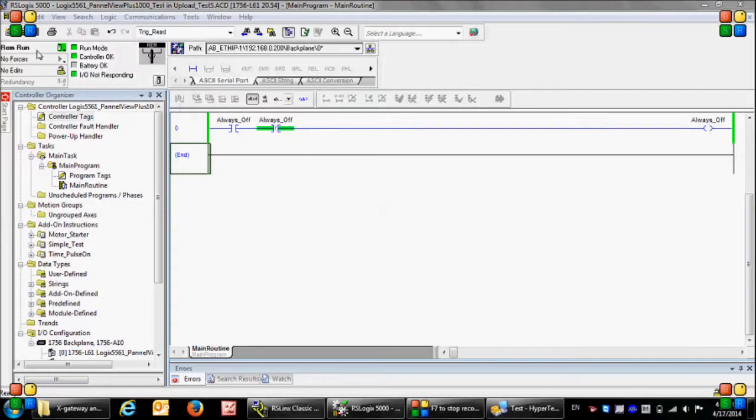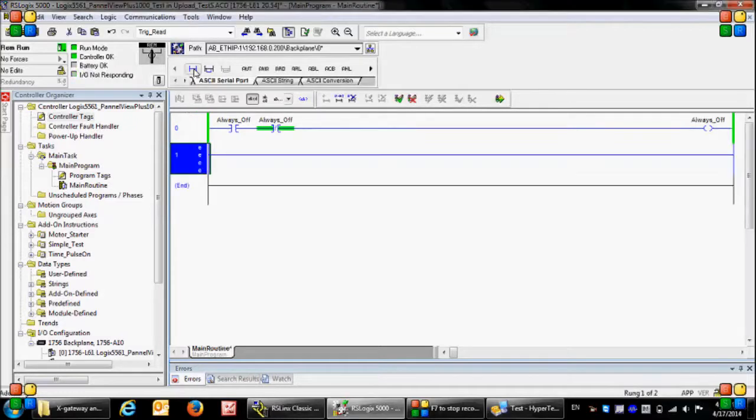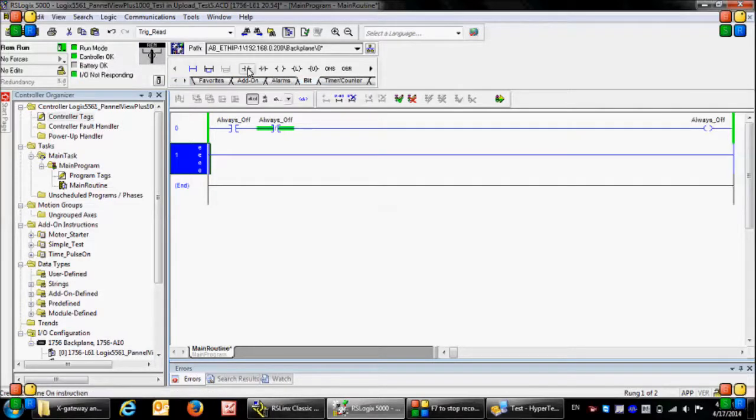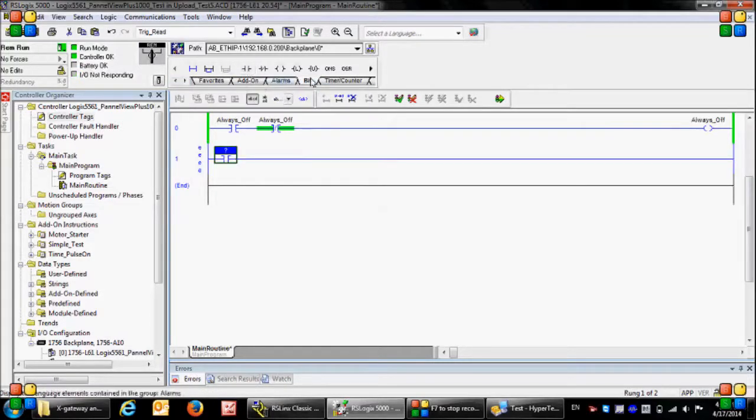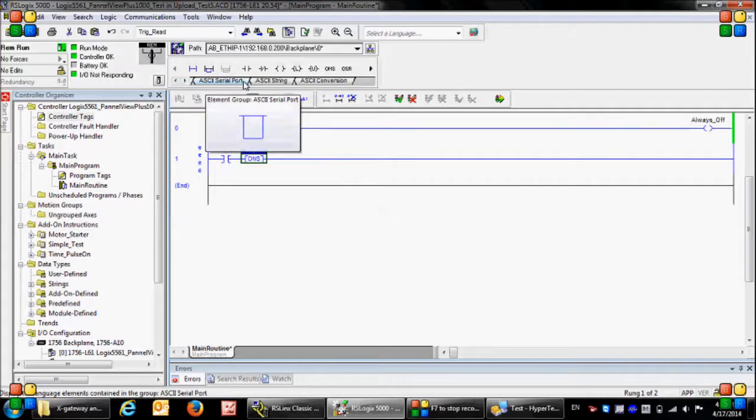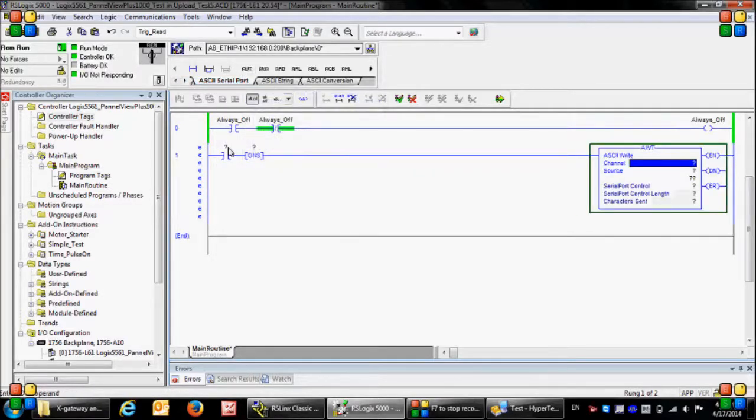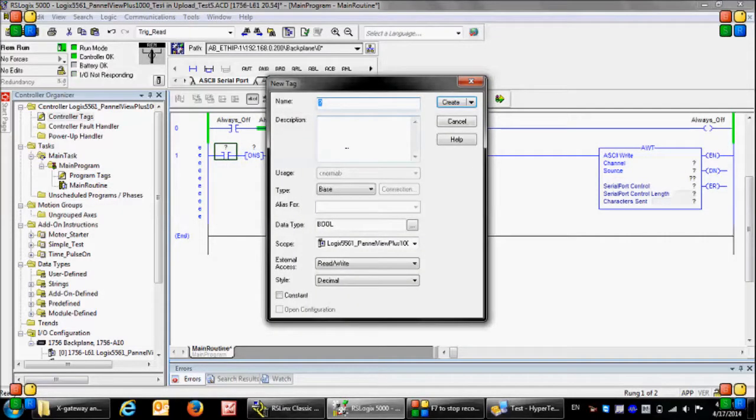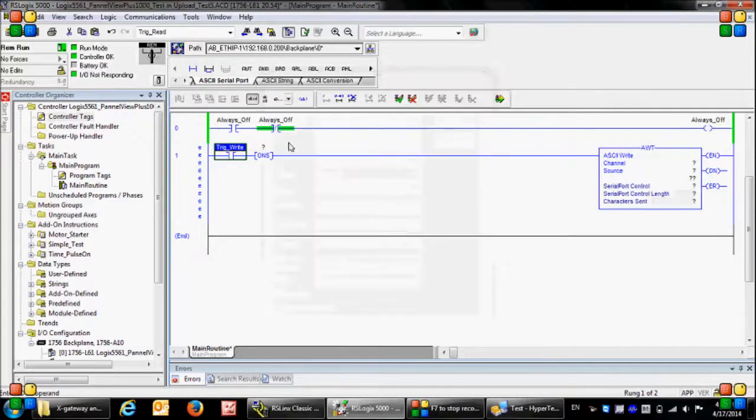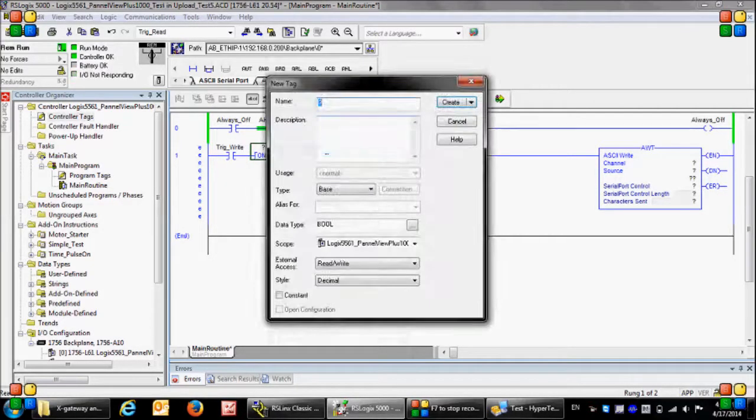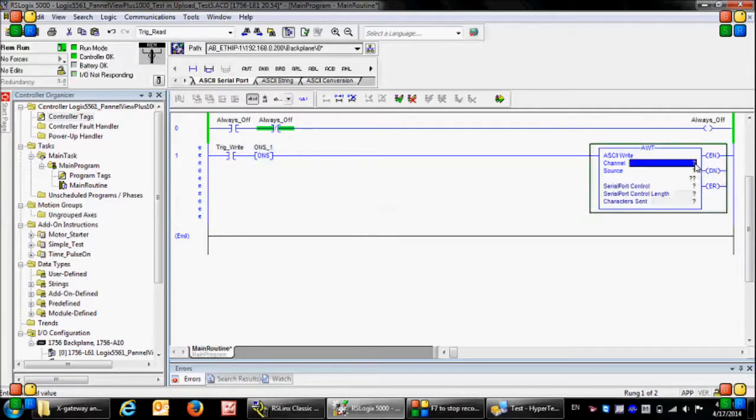Sending data from PLC to the computer: First I am going to add a new rung here. In the bit tab, the contact and one shot rising, and in the ASCII serial port I'm going to select the ASCII write instruction. Here I'm going to add some new tags. I intend to activate the ASCII instruction on the rising edge of the trig write bit.